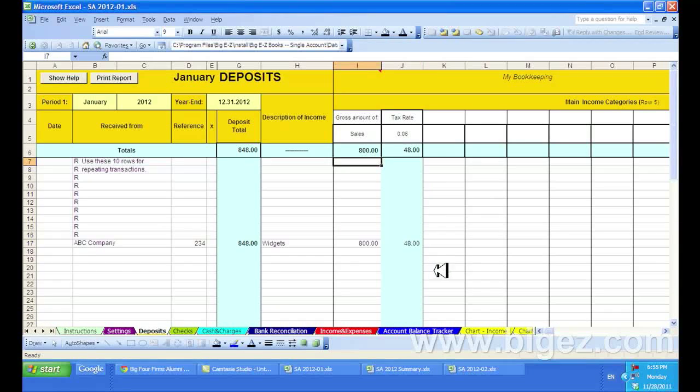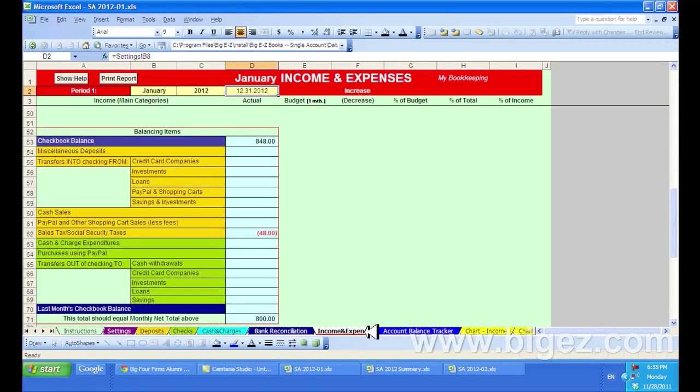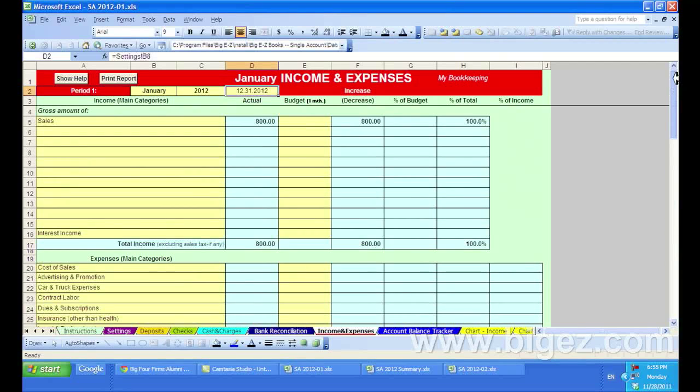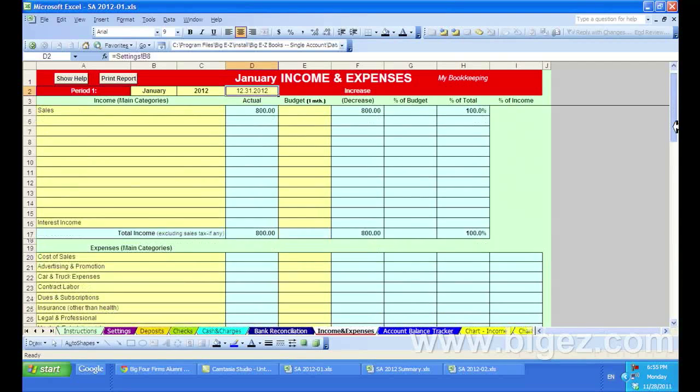And now I'll show you where you can find the amount of sales tax you've collected. If you click on the income and expenses, you'll see down here on the balancing items, which is near the bottom of this page,